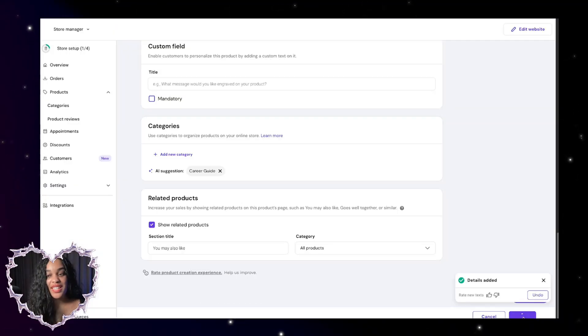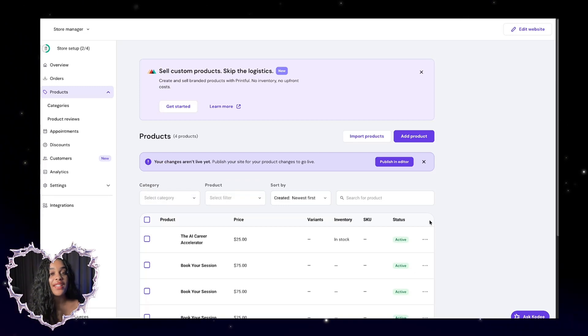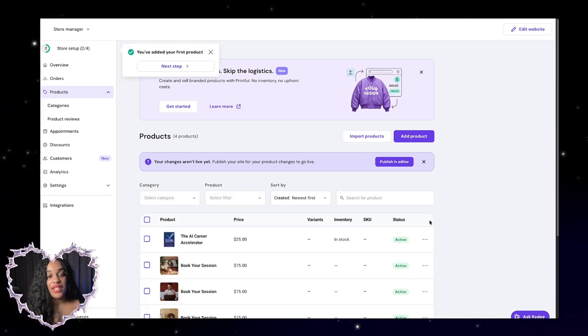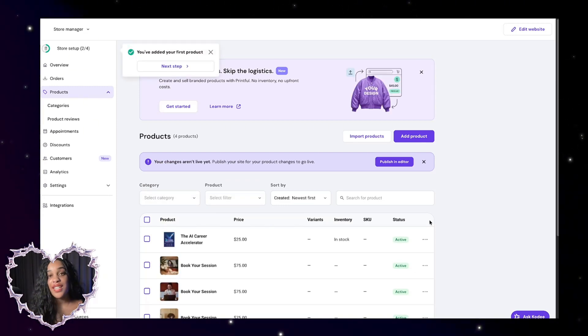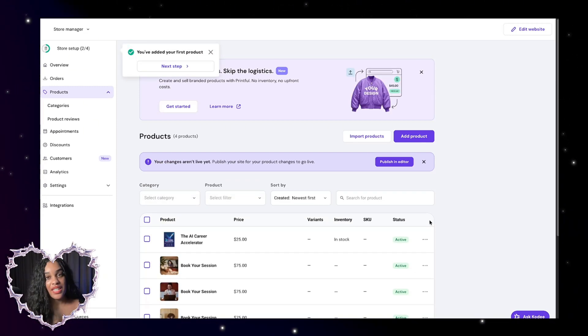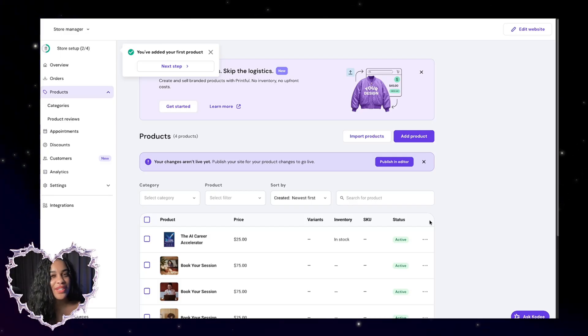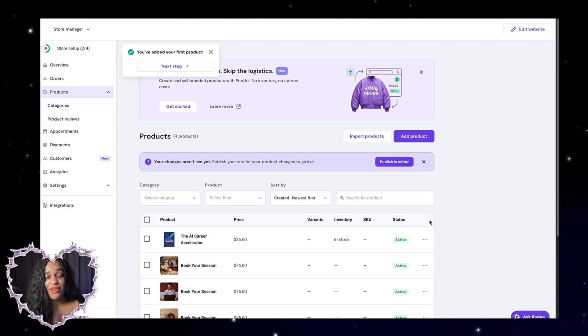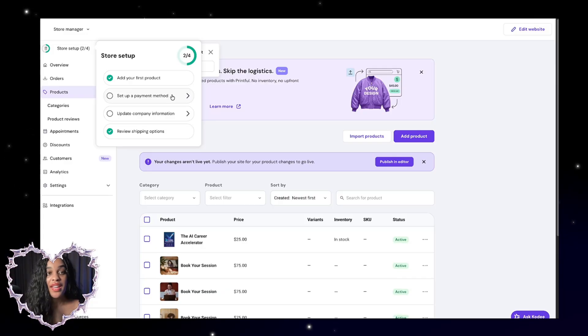We're going to click save. So once your customer orders something, they'll automatically get a link to download this career guide or whatever your digital product is in their email. That way it's super passive for you. You don't have to worry about anything after you upload it. We'll go back to the steps.